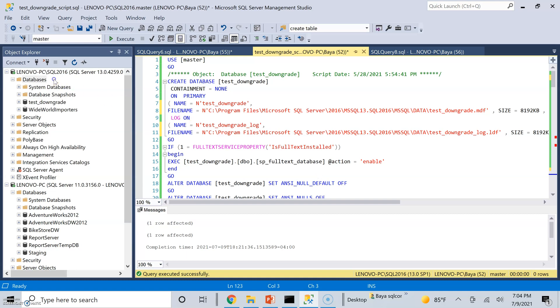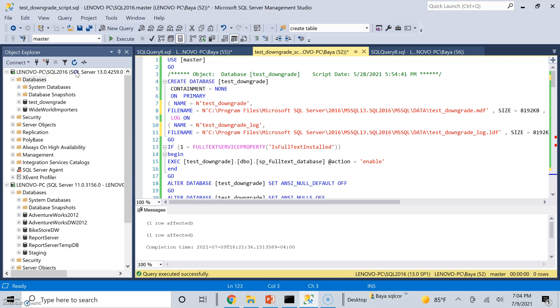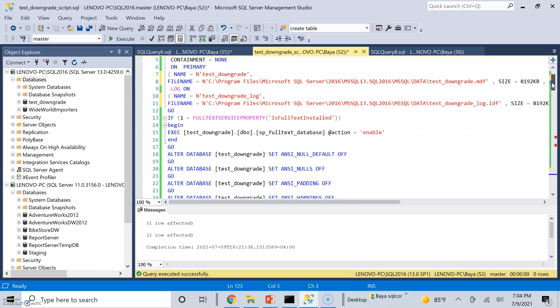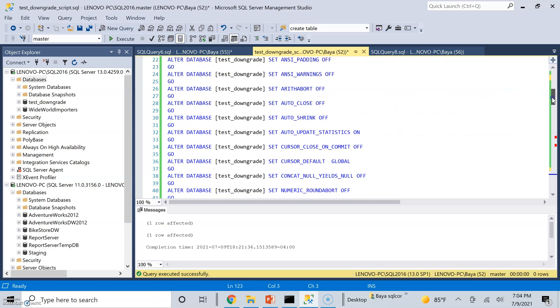As you can see, I have two instances running on the same machine. I have Lenovo PC 2016 and as the instance name says, it is SQL Server 2016. And I have Lenovo PC, the default instance, which runs SQL Server 2012.